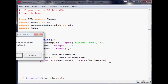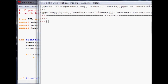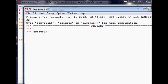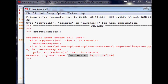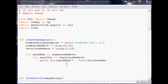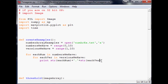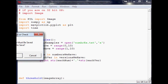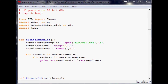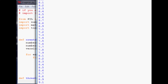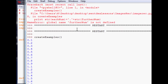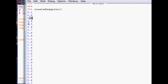We run that, and since we didn't call the function, let's call `create_examples`. There's an error — `further_num` is not defined. The fix is `+ str(each_version)`. Save that and run it again. There we go — we've got 0.1, 0.2, 0.3, all the way to 0.9, and then 1.1, 1.2, 1.3, and all the way through.